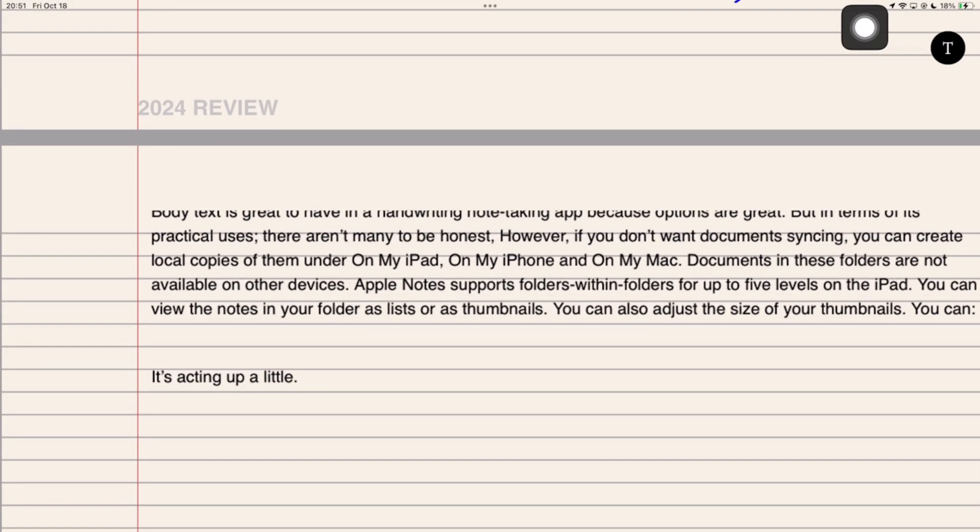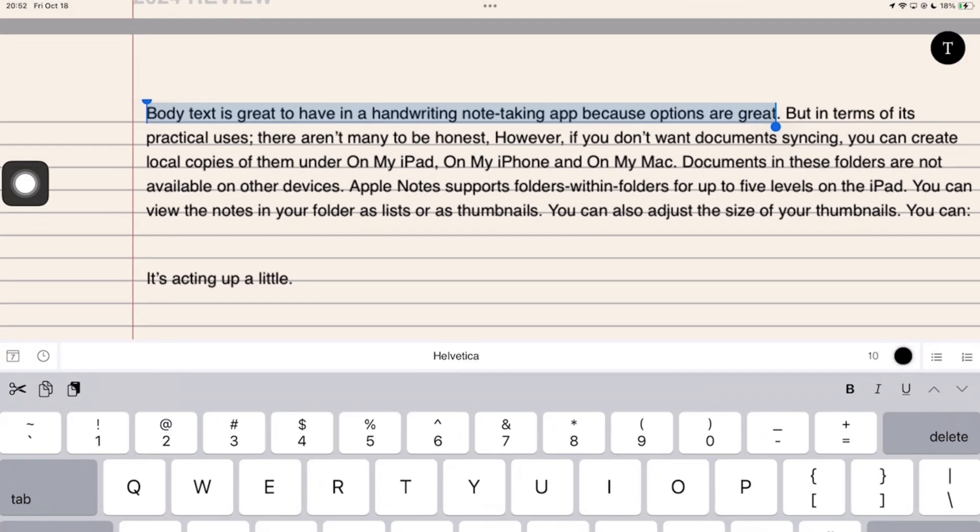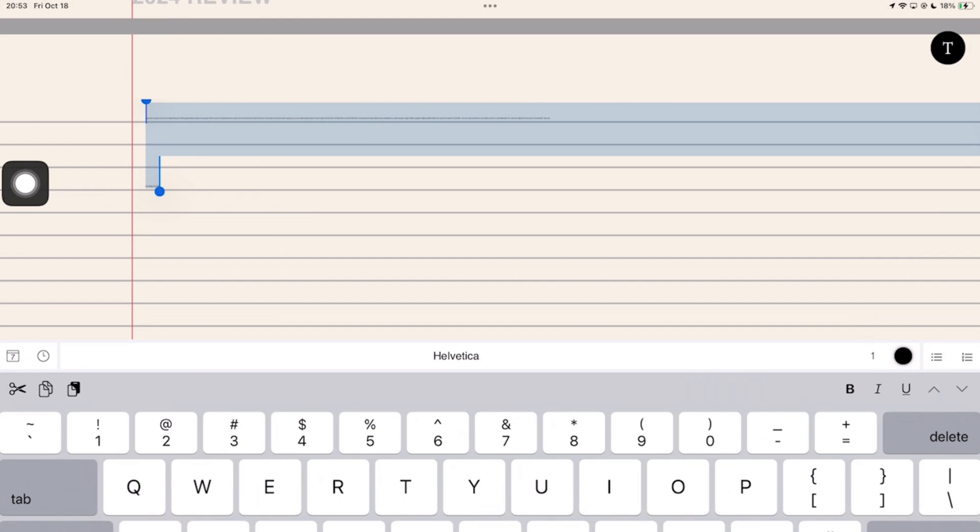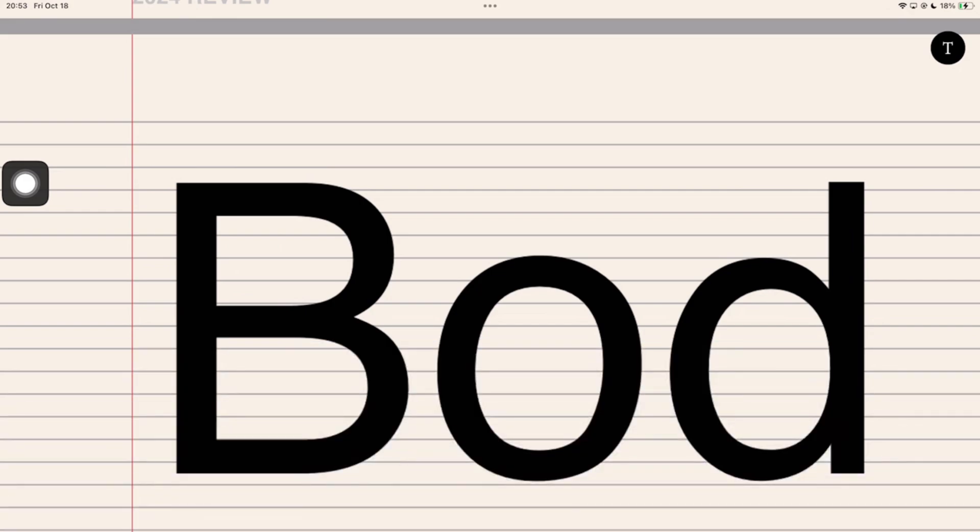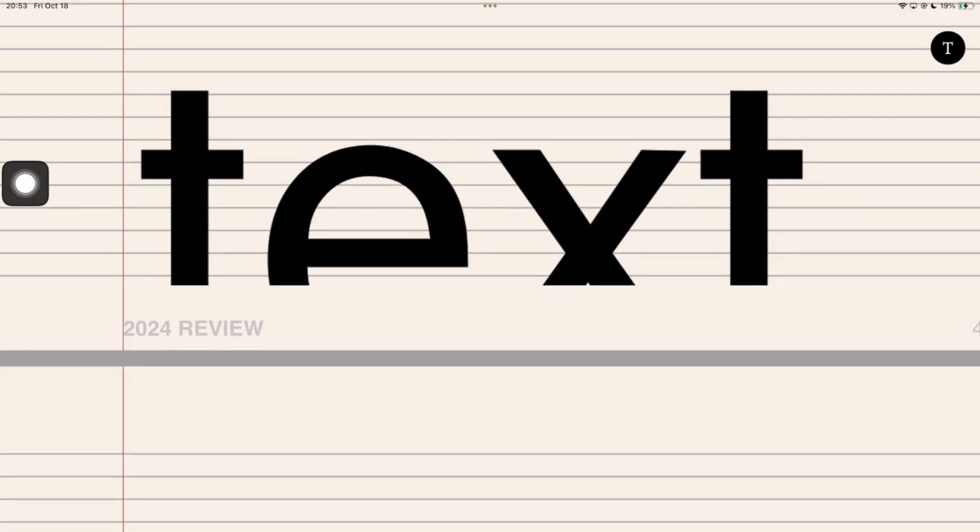You get font size options that range from 1 to 250. Not sure what the measurement is. It's massive. Then, the app got stuck and frozen because obviously 250 points, pixels or millimeters, whatever the measurement is for font size in a handwriting note-taking app is insane.